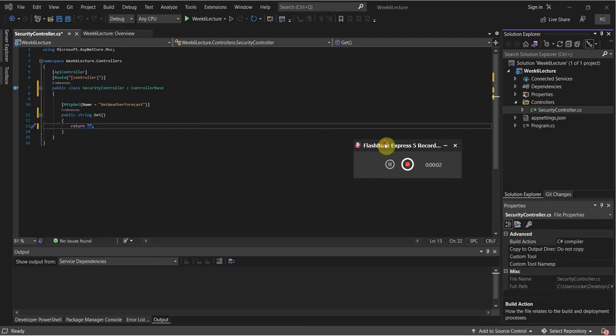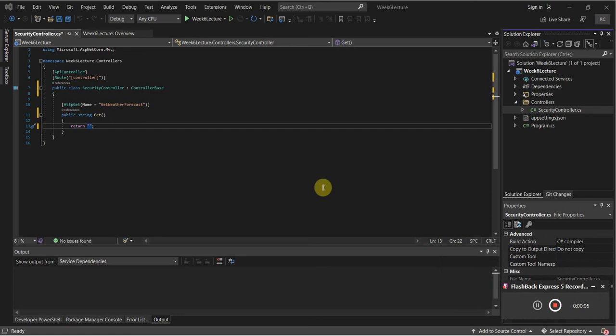Hello everyone. This week we're going to be going over some week six items as outlined in the schedule. We're going to be going over GET and POST routes, and also making calls to an API and grabbing some data from an API.